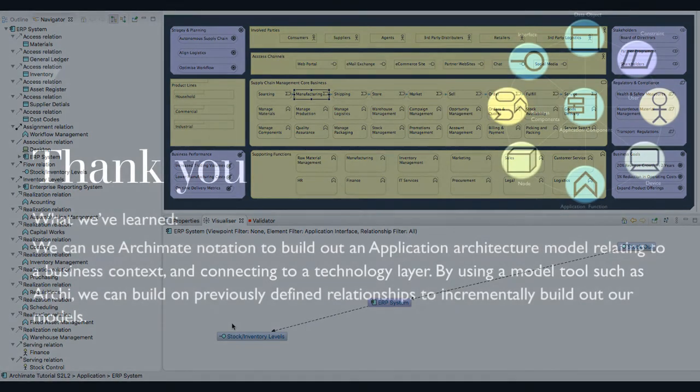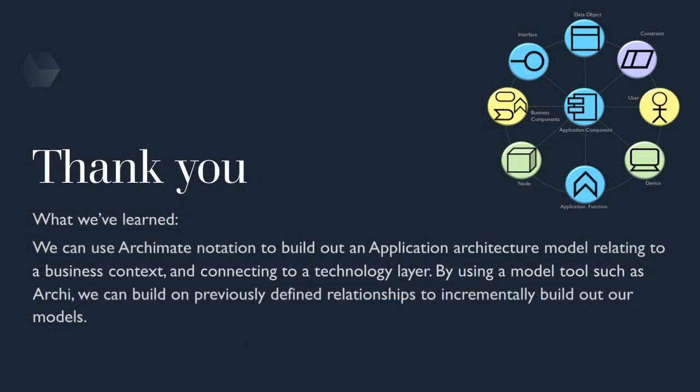Well, that concludes our session of the application layer. We've learned we can use ArchiMate notation to build out an application architecture model relating to a business context and connecting to a technology layer. By using a model tool such as Archi, we can build on previously defined relationships to incrementally build out our models.